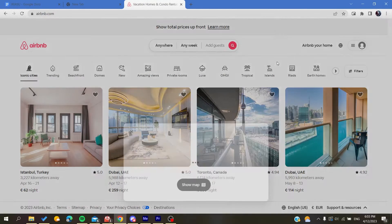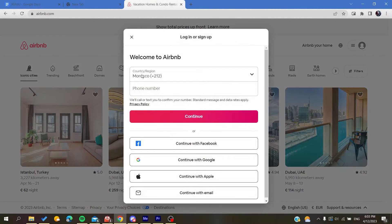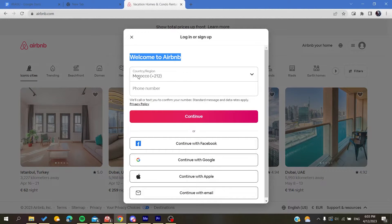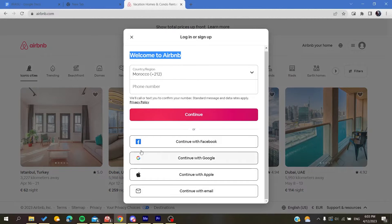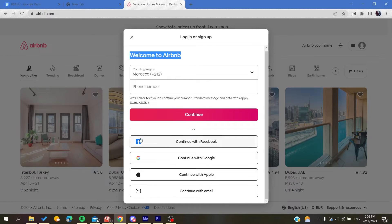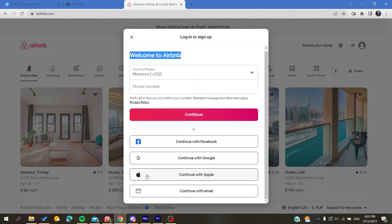After that, you can either sign up with your phone number or you can sign up with these alternative accounts, either Facebook, Google, Apple accounts, or your email.